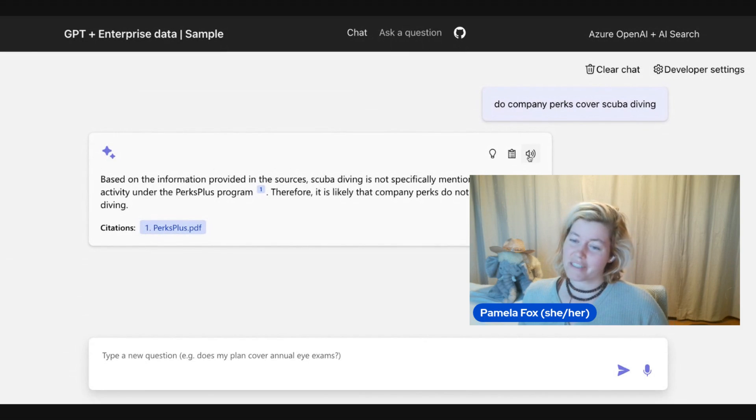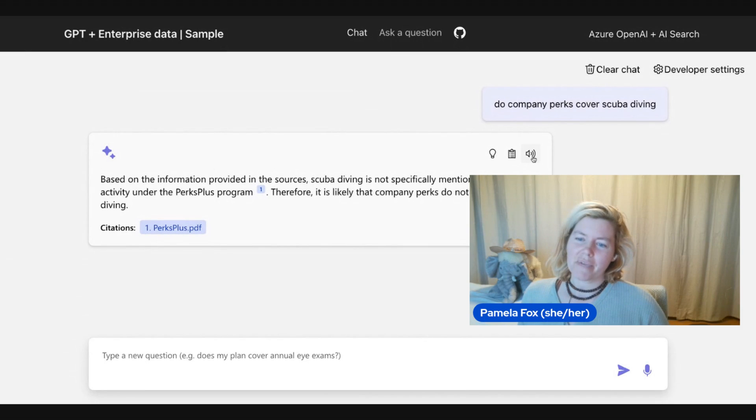Well, it's always good to admit that you're not sure. So now we can click this speak answer button.